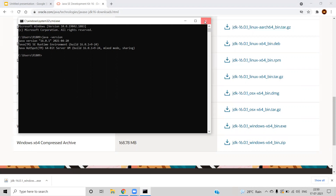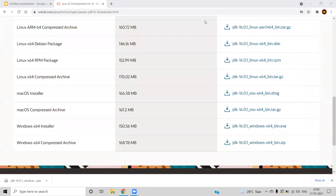This is all about installing Java and setting up the path variable. Now we have Java in our system with the path variable configured. That's all for this video — thanks for watching and have a great day.